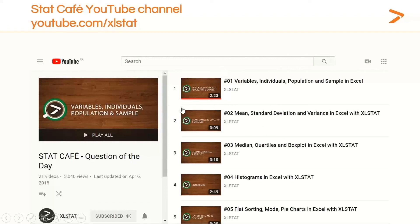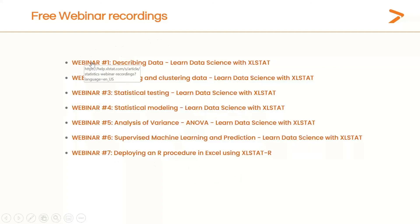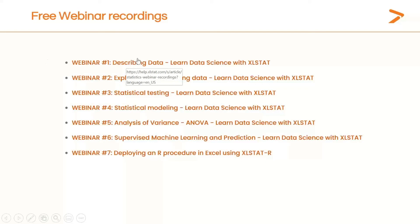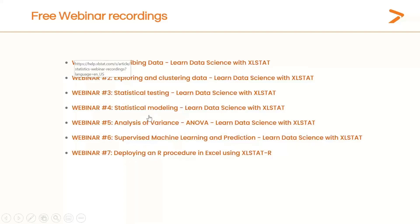You can access the StatCafe channel by clicking on your PDF right here. XLSTAT also holds a page with free webinar recordings. A few months ago, we ran webinars on general statistics — not field-oriented — covering five webinars on topics such as describing data, exploring and clustering data, statistical testing, and modeling. There is also a sixth one on machine learning and prediction. If you're interested in basic statistics, I would recommend checking these webinars. You can access this page by clicking on the PDF. The webinars on medical research will also be accessible on this page within two weeks.